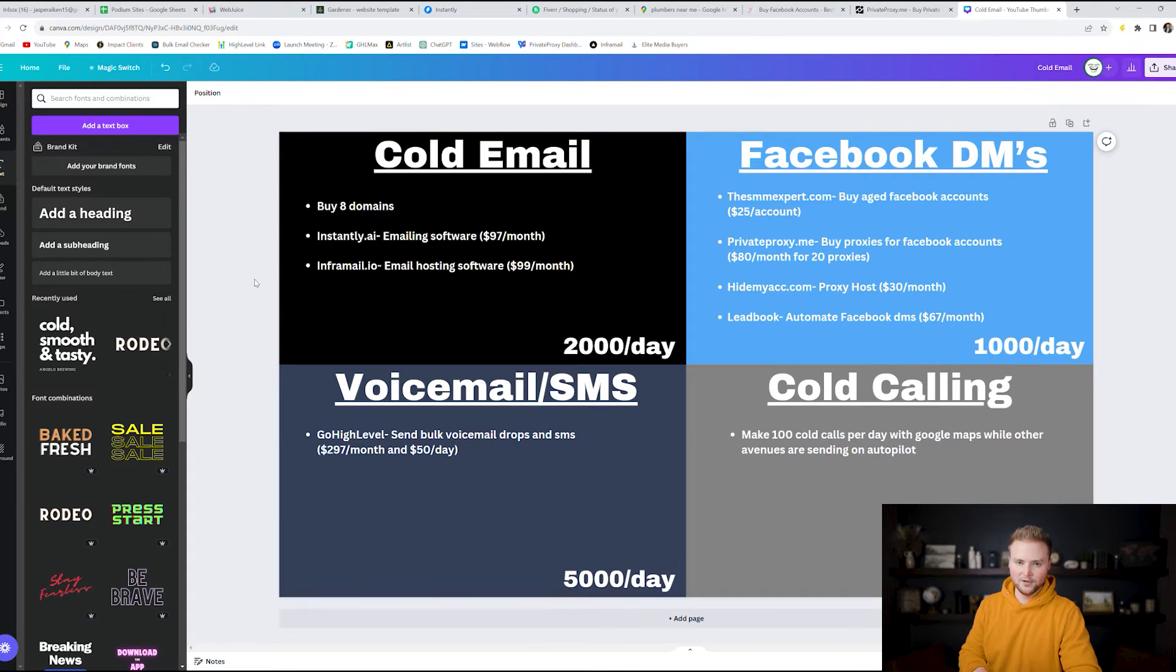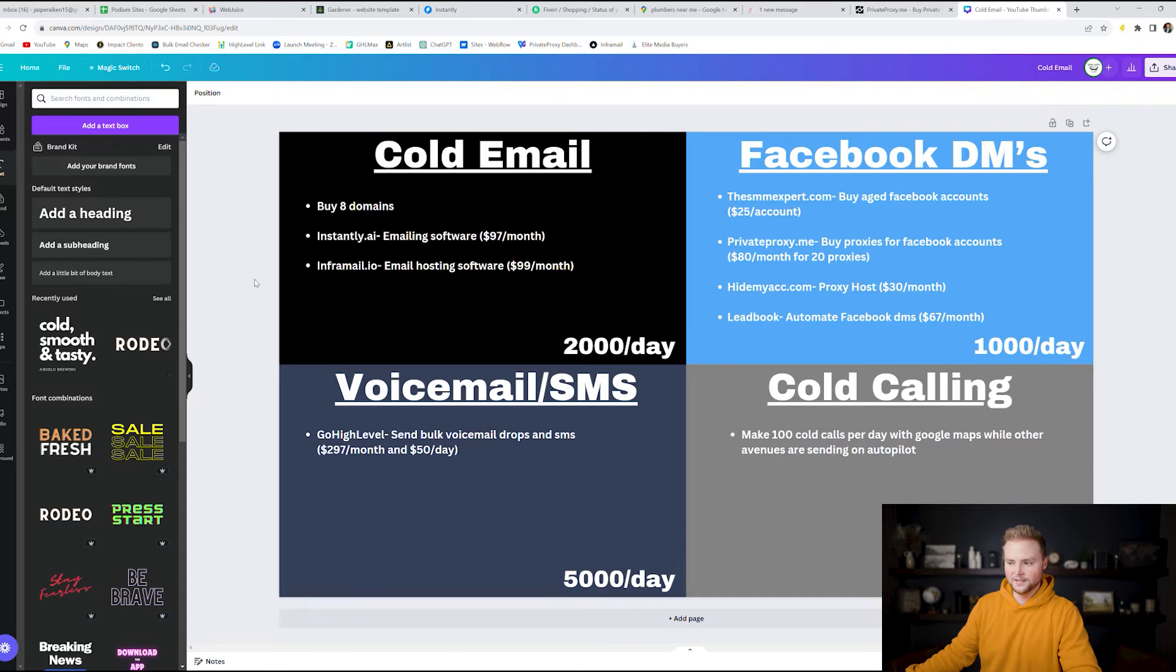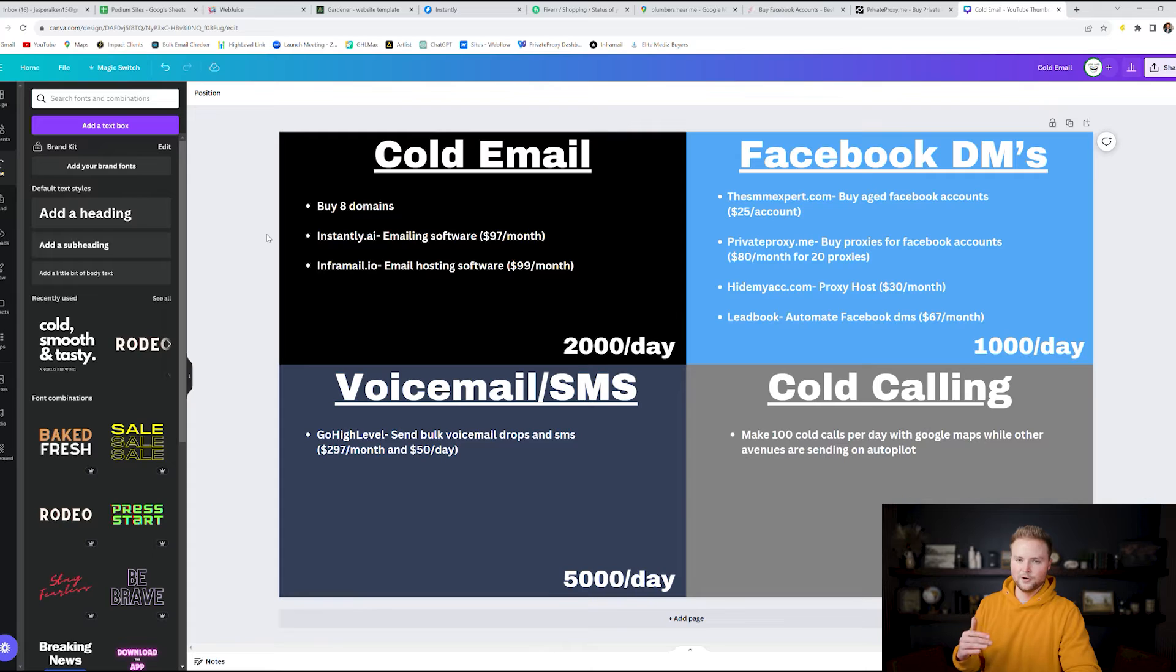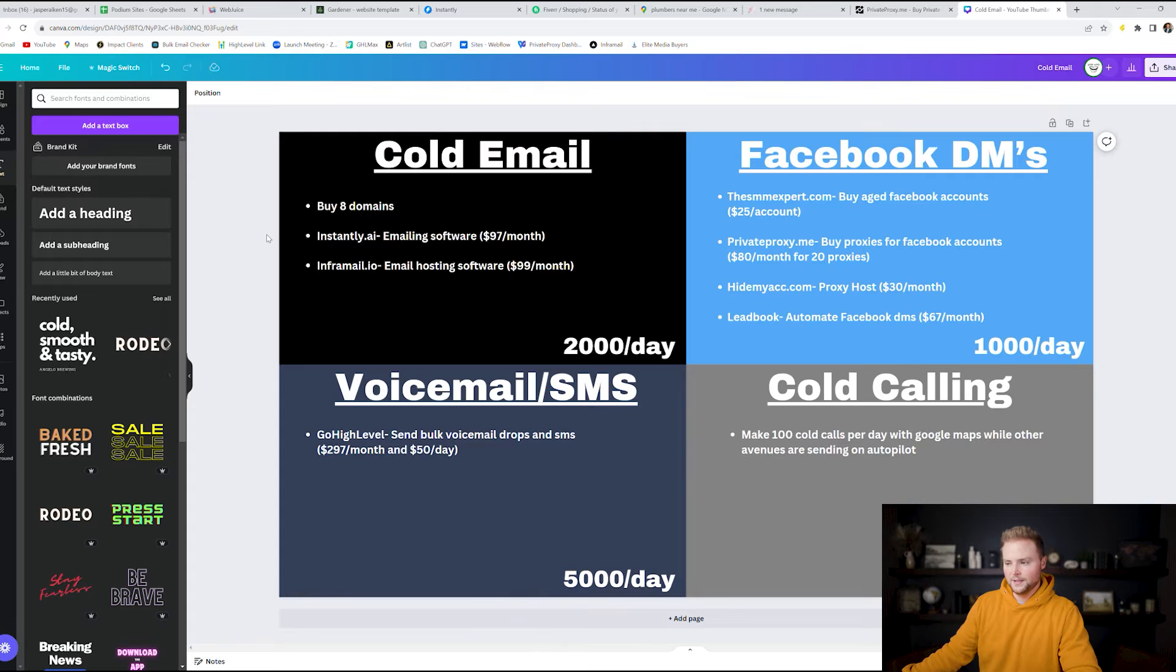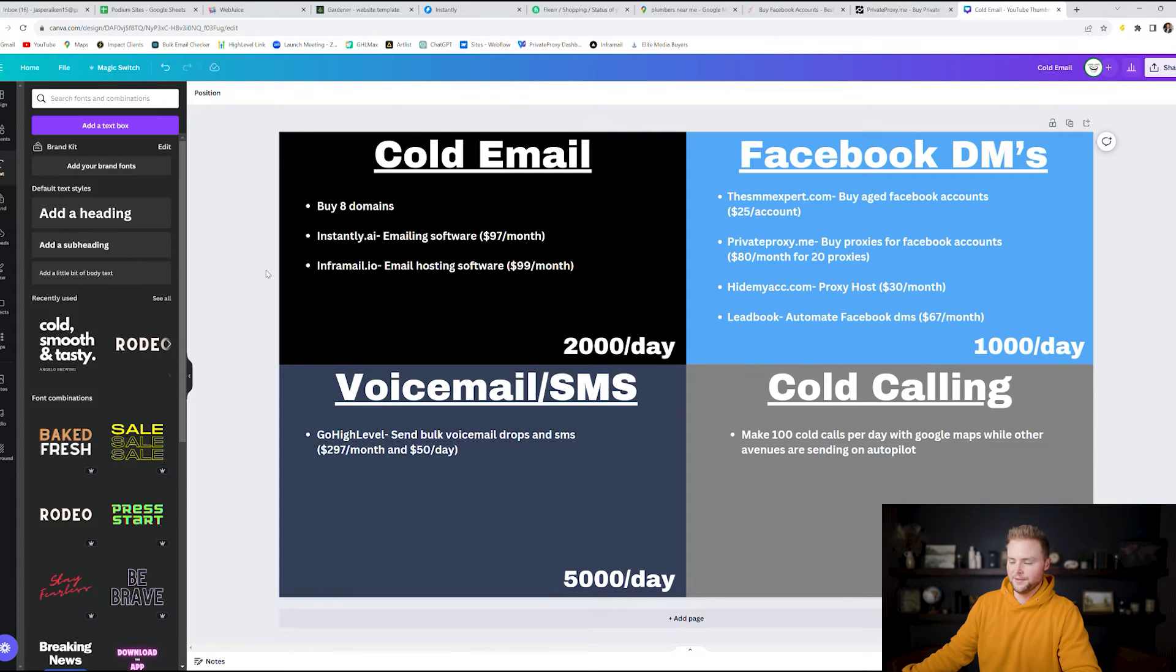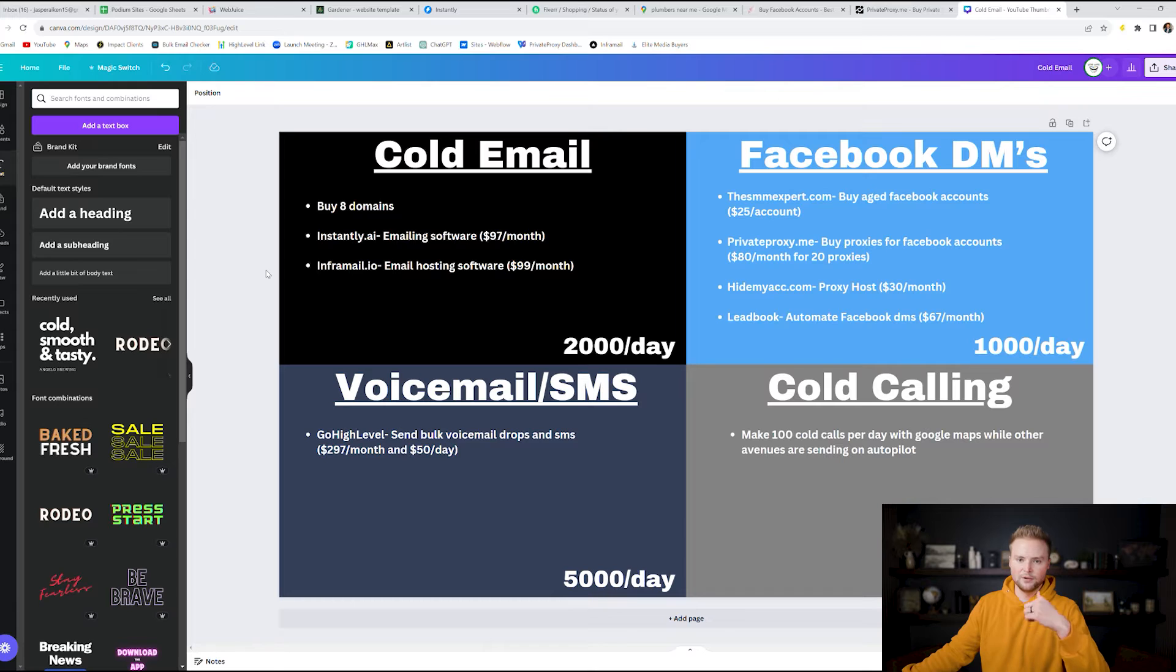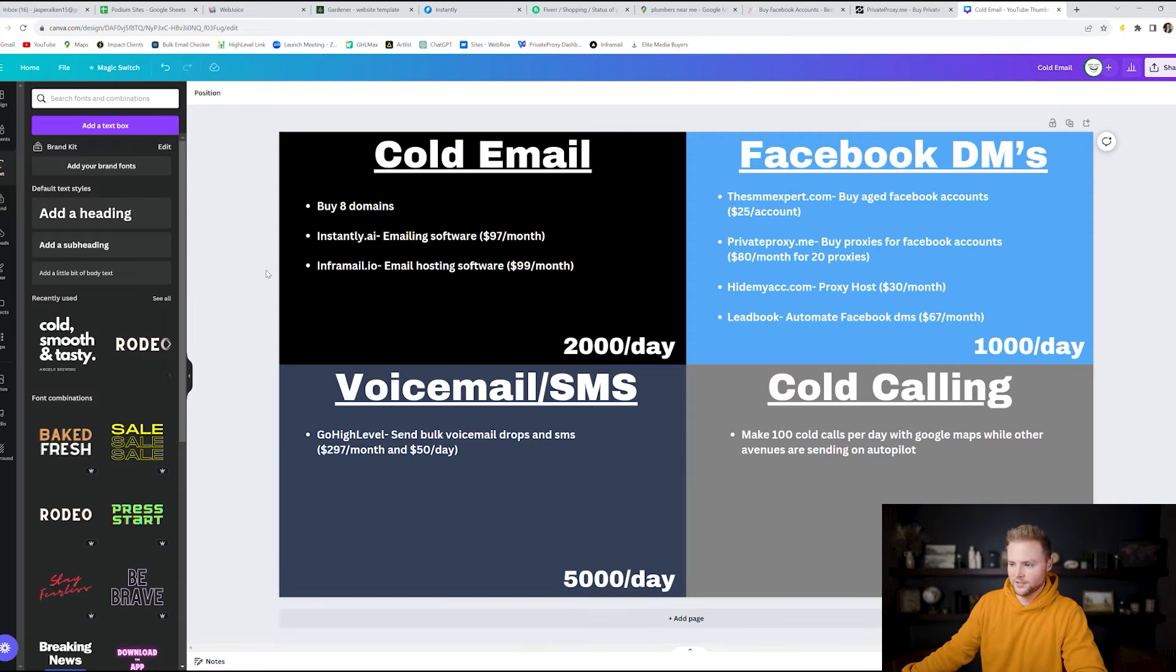Inframail.io is a software where you can host all of your emails in one place for 99 bucks a month. It's a no-brainer because to host that many emails if you were to use like Gmail or like Google Workspace accounts or Zoho or even Yahoo accounts it would cost like multiple hundreds of dollars a month. So just use Inframail. It's 99 bucks a month and so it's super cheap option. And then Instantly.ai is $97 a month for their starter plan which you can send multiple thousands of emails per month on that plan. And so cold email is this is going to be your best method to do it. I'll put some links down below this video to some different resources there to these different softwares there.